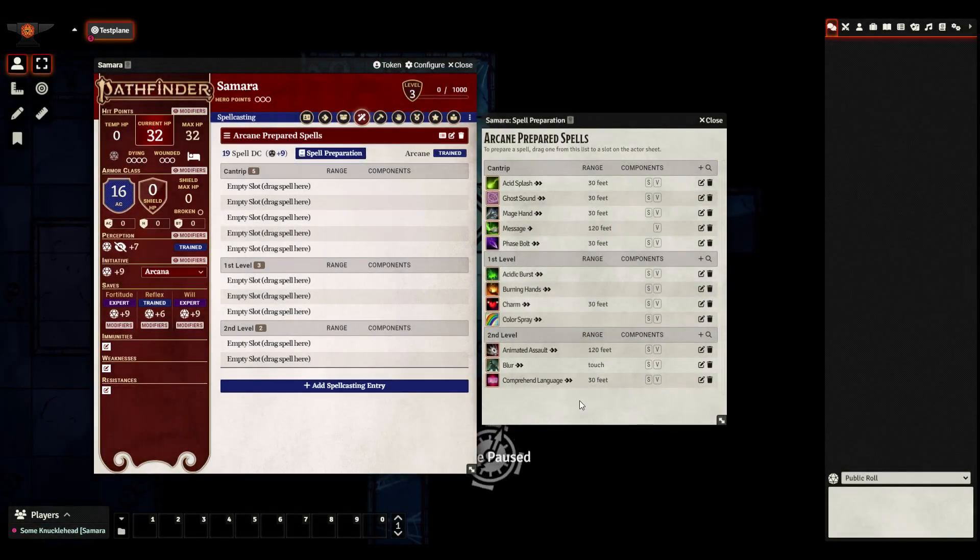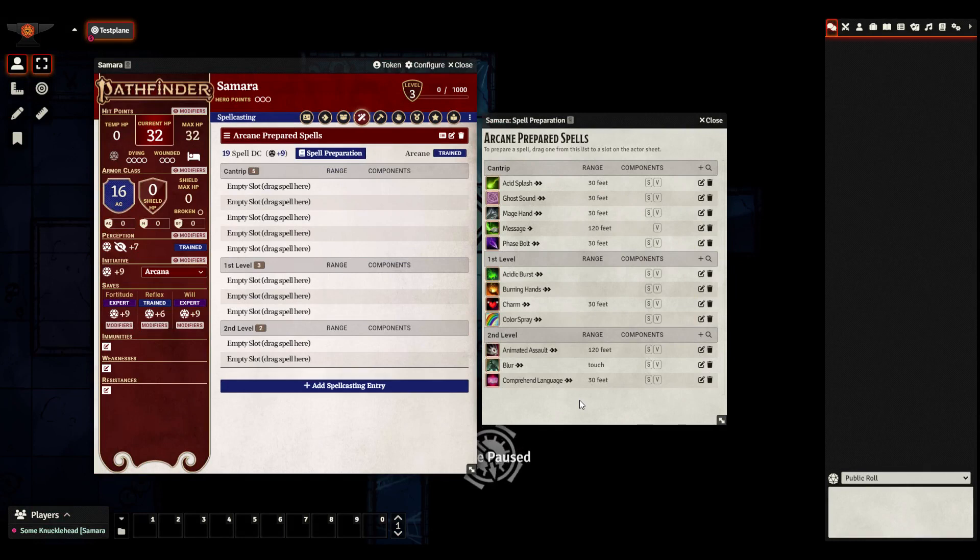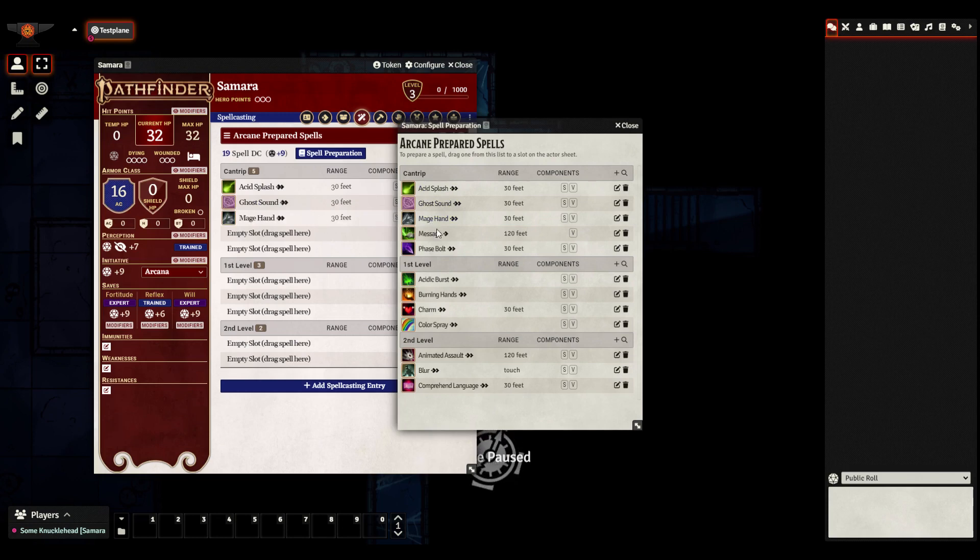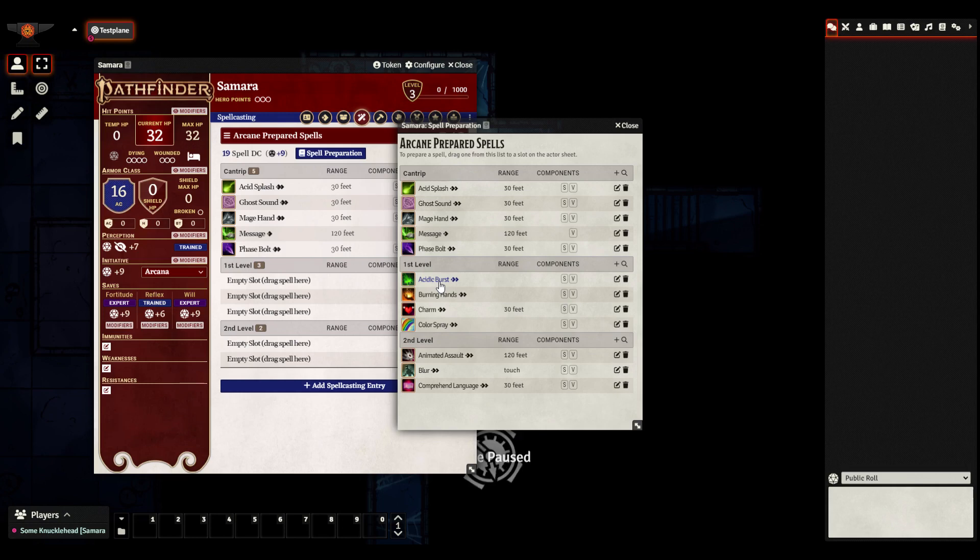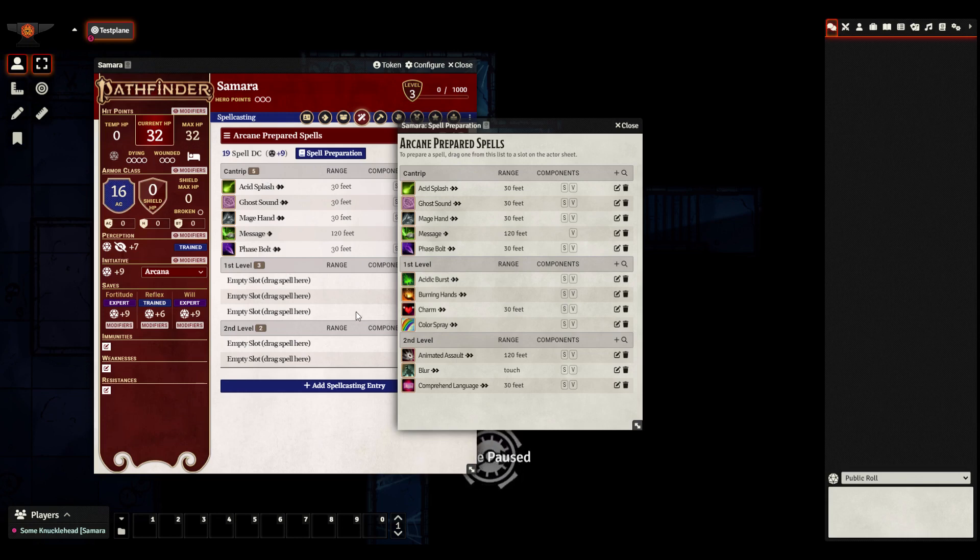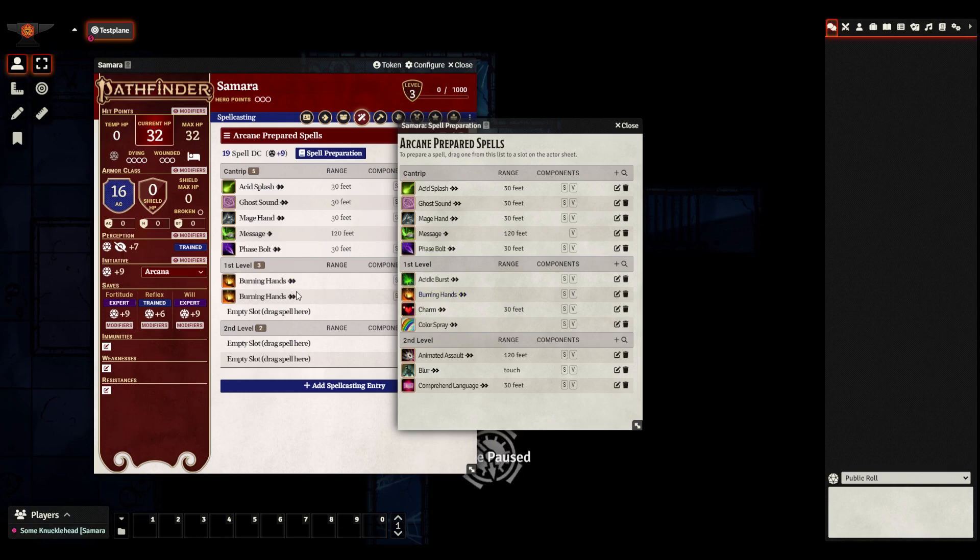All right, there we go. We have some spells in our spellbook now. And to prepare them, all we need to do is drag it from this window onto our empty spell slots. And as you know, for cantrips, this doesn't really matter, because you can cast a cantrip as often as you want. So these five slots are mostly keeping tabs on the different cantrips that you're able to cast on that day. But from first level and beyond, each slot actually is one distinct spell. So if I want to prepare burning hands twice, I would need to prepare it into separate spell slots.